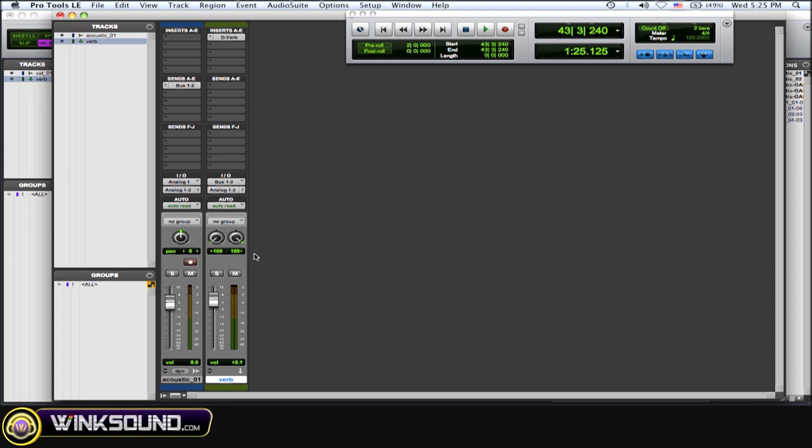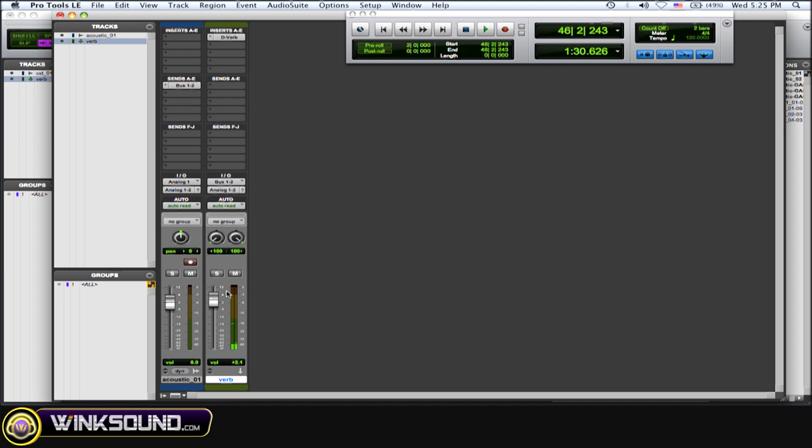So let's just show, I'll show you when I solo it without solo safe what happens. So as you can see, my reverb was cut right off and if I'm mixing that, that's going to be real bad. I'm not going to be able to know what that track is really going to sound like.